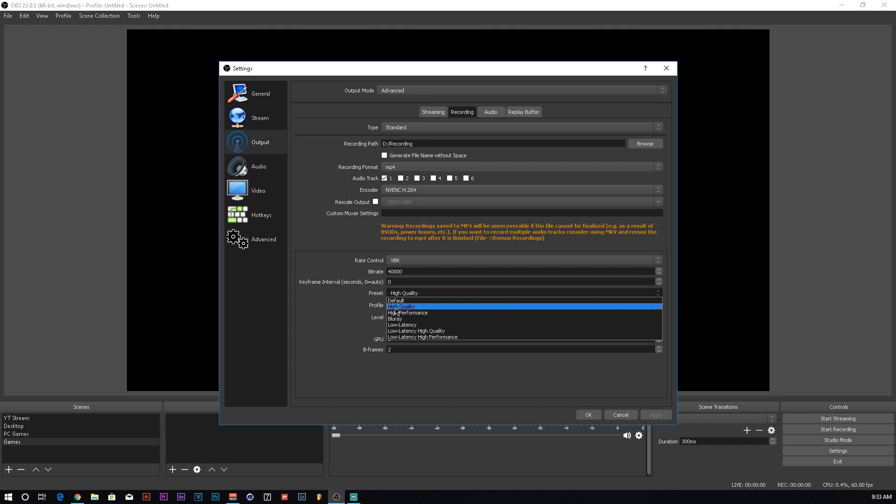The preset, I keep it on high quality. But if you can't let out that extra push of power out of your computer, then keeping it on default or high performance is fine. I wouldn't suggest going low latency high quality because you will get some pixelation in the video. So if you can run it at high quality or default, honestly high performance is good, but it does drop the quality. So run it at default or high quality if your computer can handle high quality.